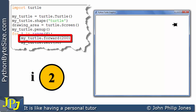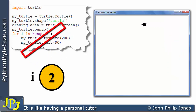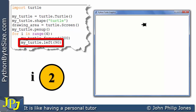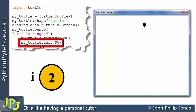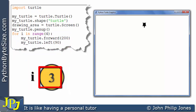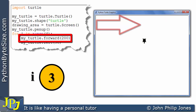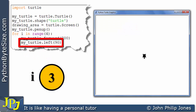We enter the loop and execute this, telling the turtle to move forward 200 — keep your eye on the turtle, and there you can see it moving forward 200. Then we come to this line, which moves the turtle left by 90 degrees — keep your eye on the turtle and you can see it moves 90 degrees. We execute the loop again, and i now has the value of 3. We go back and execute this line, causing the turtle to move forward by 200, then execute this line causing it to rotate left by 90 degrees.